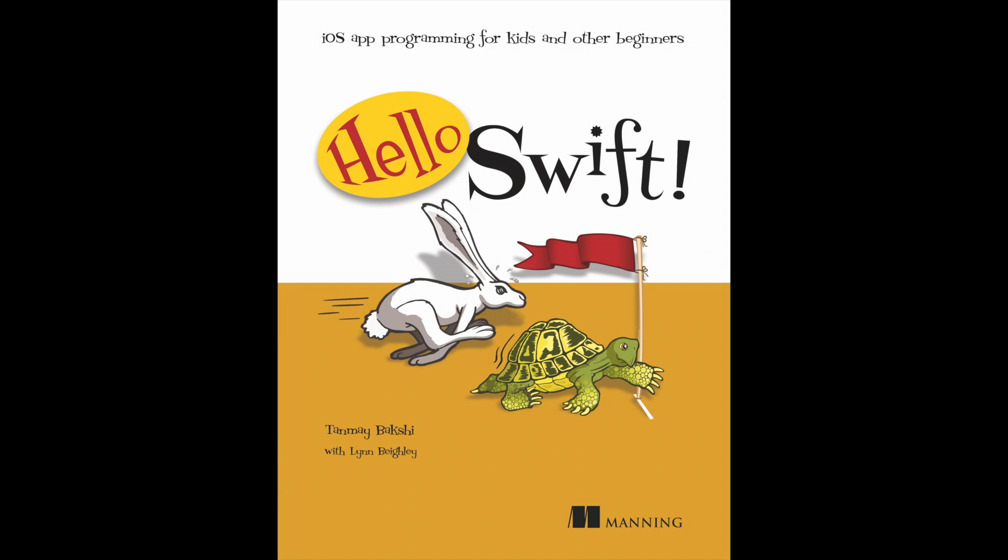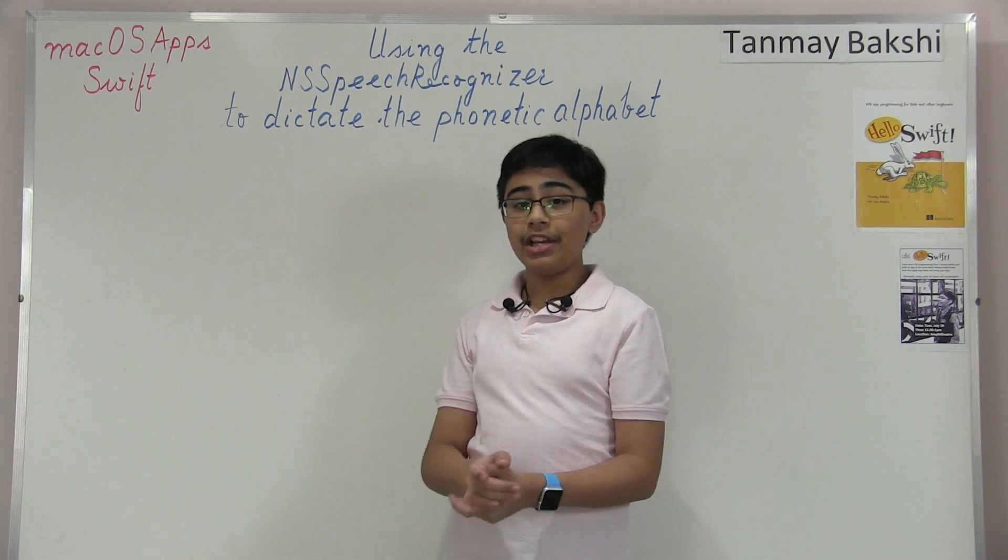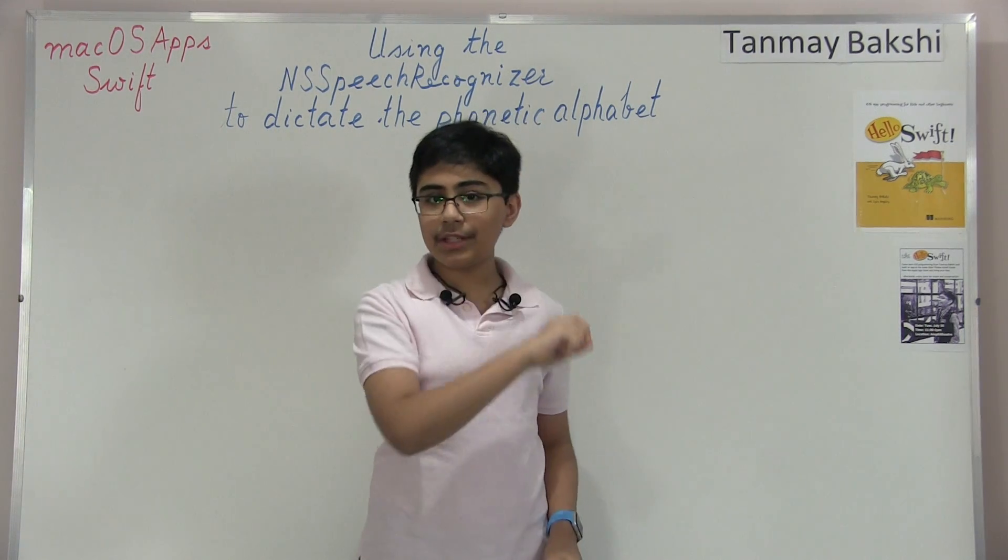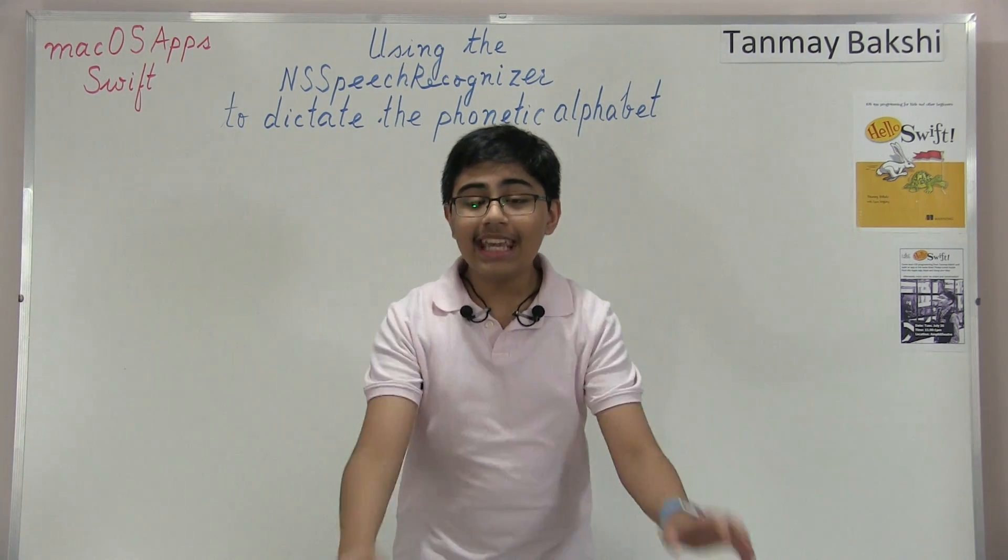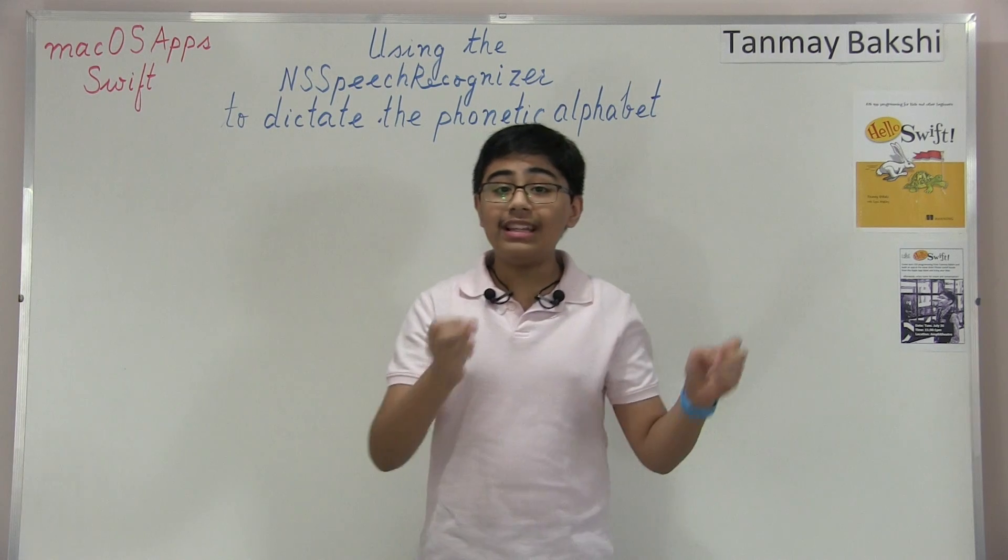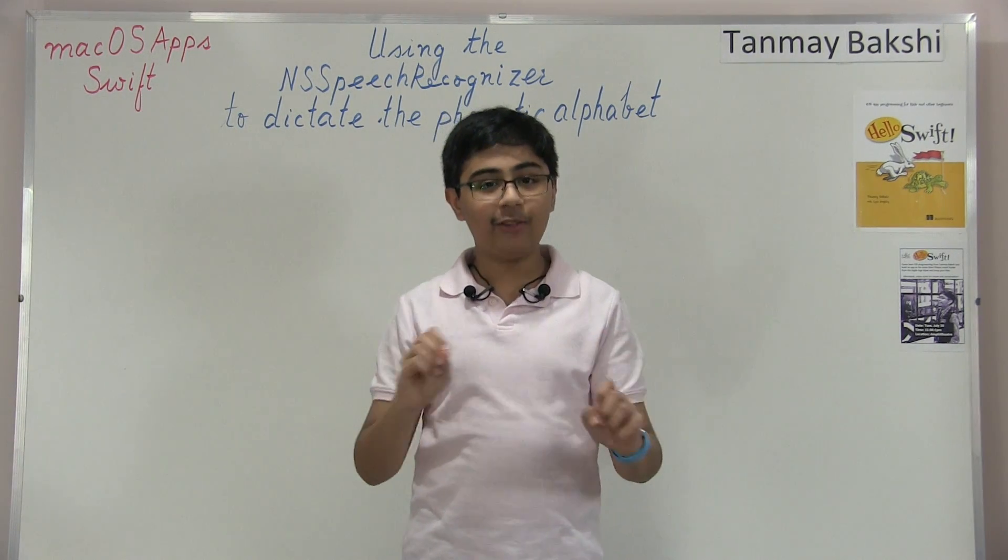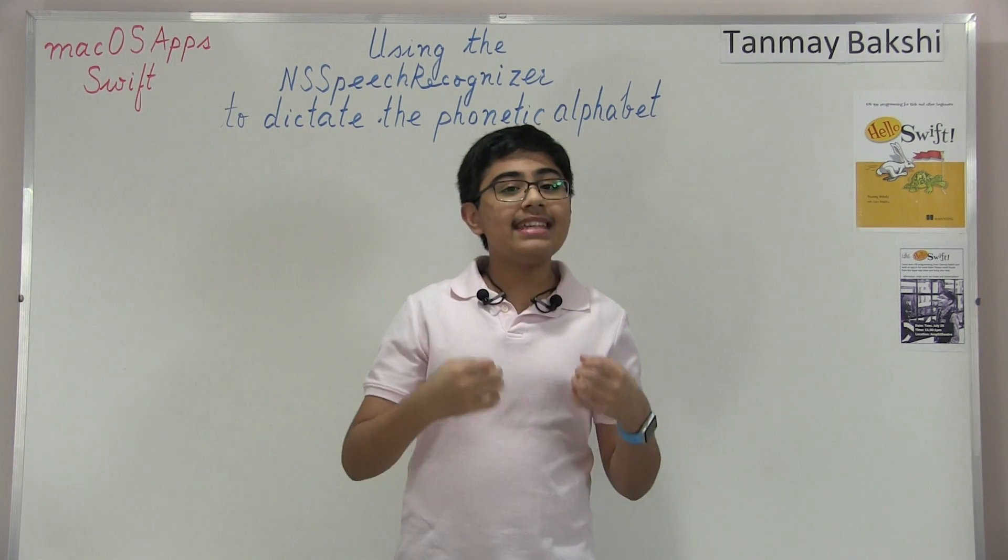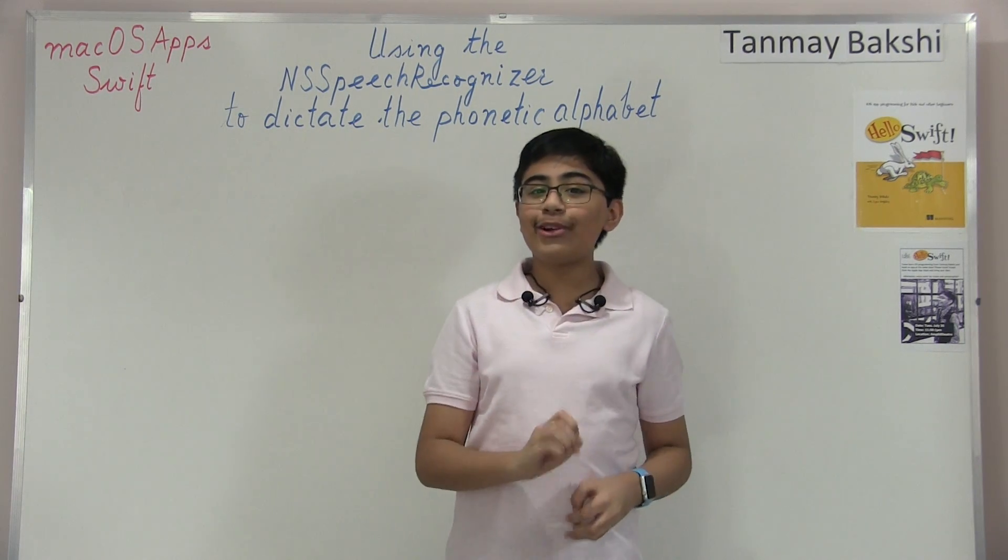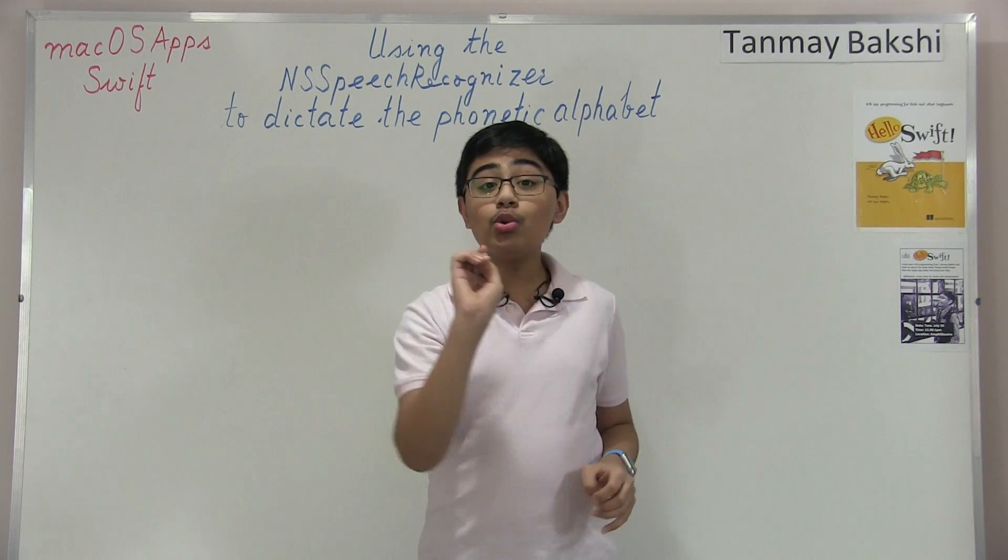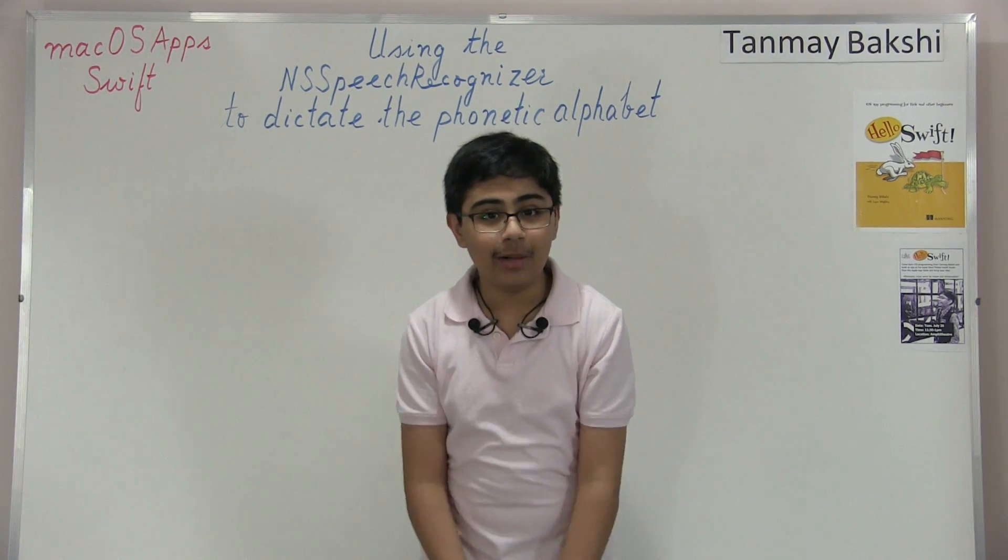All right, so let's get into the tutorial now. So hello there, and welcome to another tutorial. My name is Tanmay Bakshi, and this time we're going to be going over how you can use the NS Speech Recognizer in Swift 3 in a macOS application in order to transcribe the NATO Phonetic Alphabet, or the North Atlantic Treaty Organization Phonetic Alphabet. Now, the reason it's called this is because the NATO organization has actually adopted this Phonetic Alphabet. But before I go any further about this application, I'd like to say a big thank you to Ryan for sending in this video request and idea.